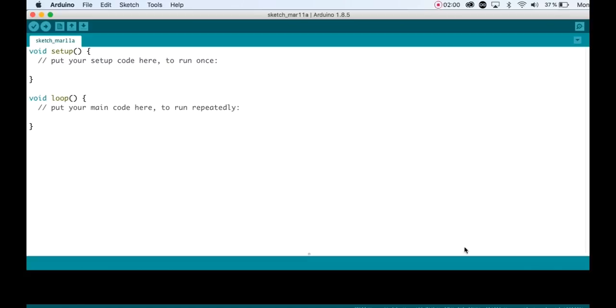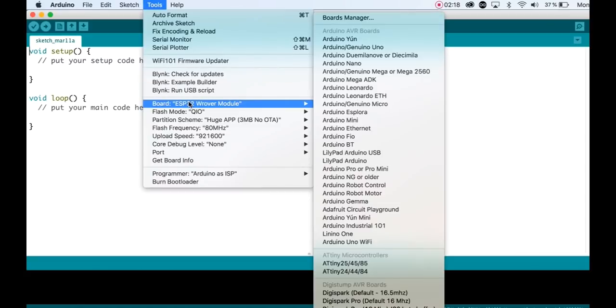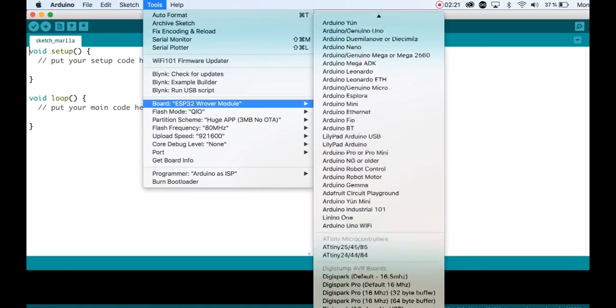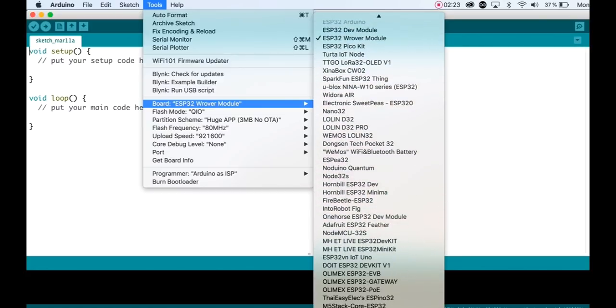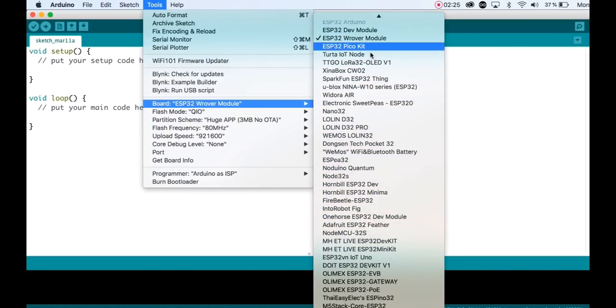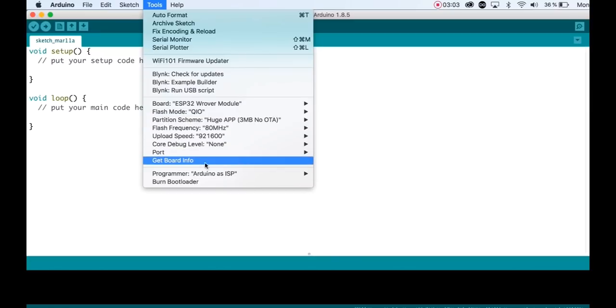Now, back in Tools and Boards you have a lot of new ESP32 boards. Select the AI Thinker ESP32-CAM module. In Partition Scheme select Huge App. Then finally select the port where you have connected your programmer.